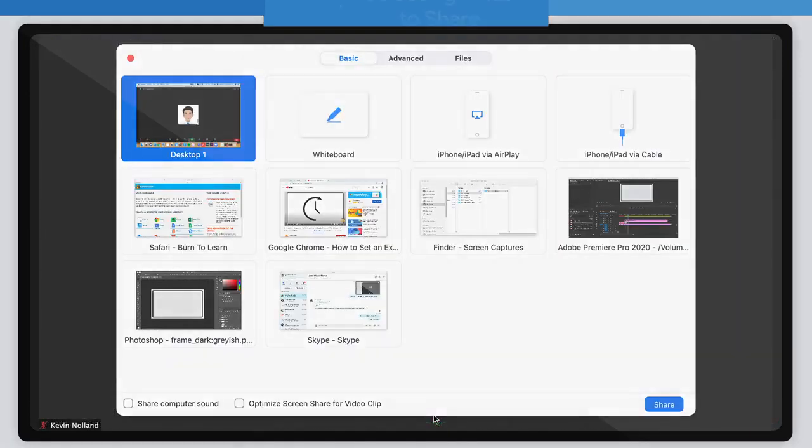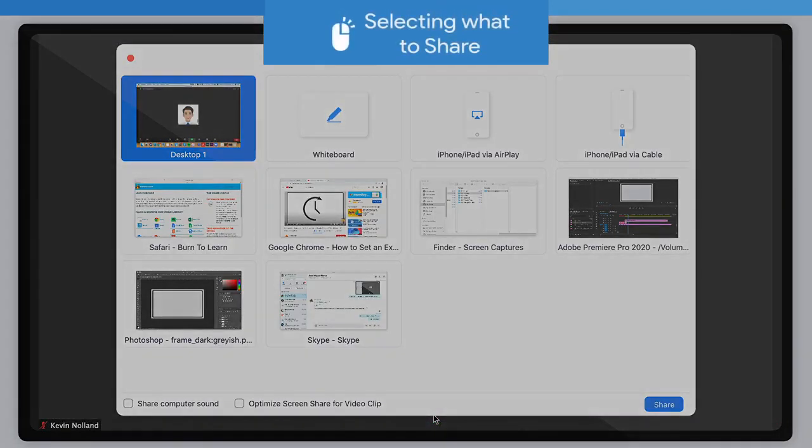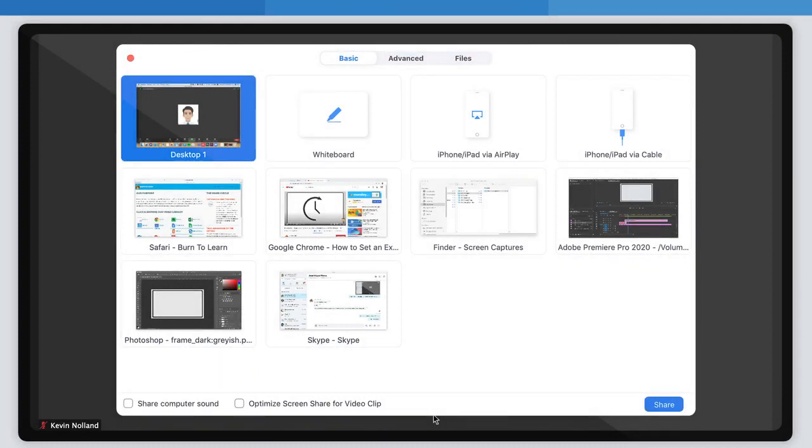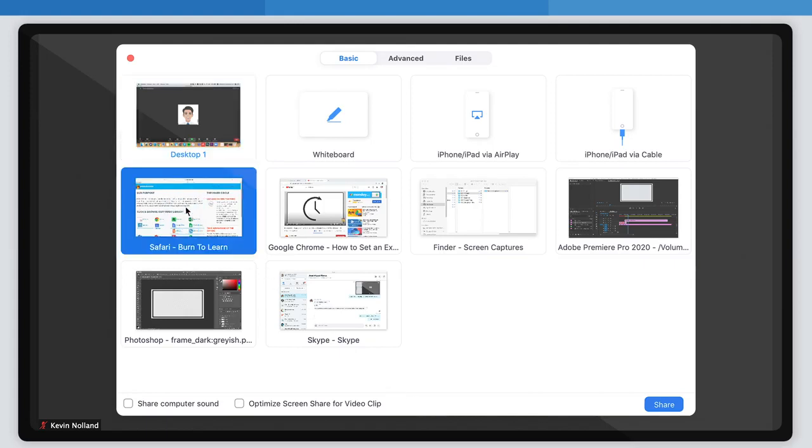Step 2: Selecting what to share. When you click the green share screen button, you'll be in the basic tab of the share screen options window. In this tab, you can select which screen you'd like to share if you're connected to multiple monitors, or what window you want to share.